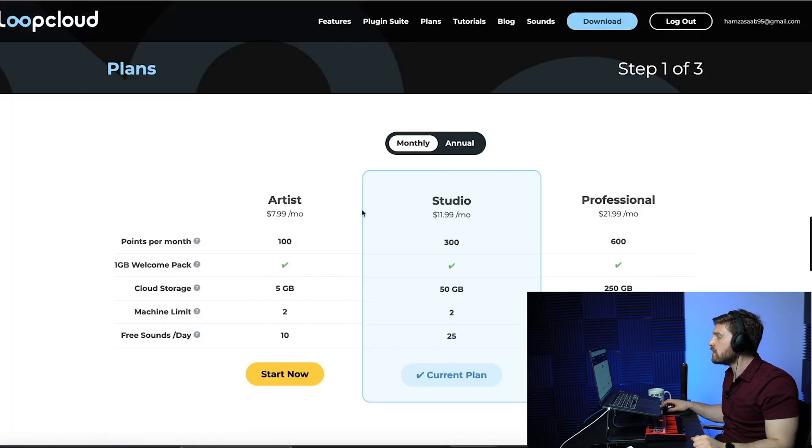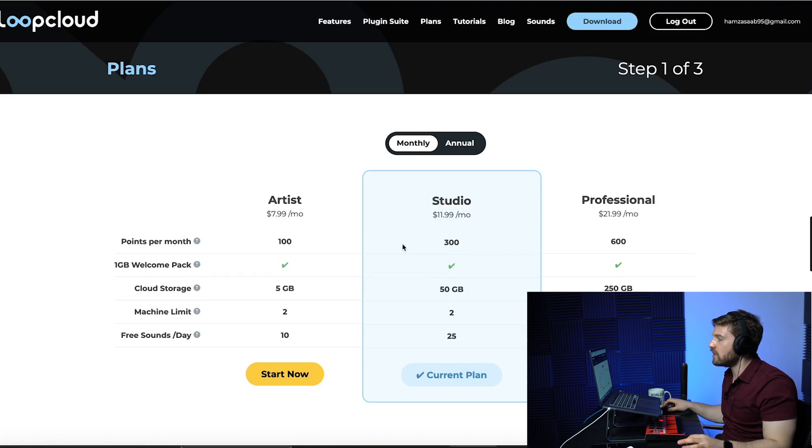When you click on Plans, you have Artist at $7.99 a month, Studio at $11.99 a month, and Professional. They have different points, cloud storage, and machine limits. I personally have the $11.99 plan with 300 points. Keep in mind that 300 points does not equal 300 samples — some samples cost two points, four points, one point, or are free. The monthly plan also includes the Loop Cloud Drum and Loop Cloud Play plugins.